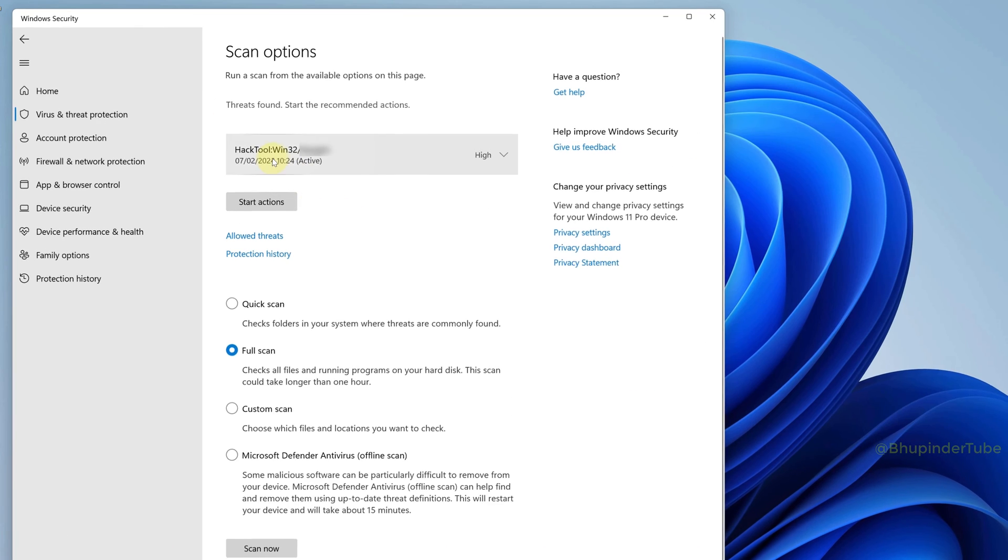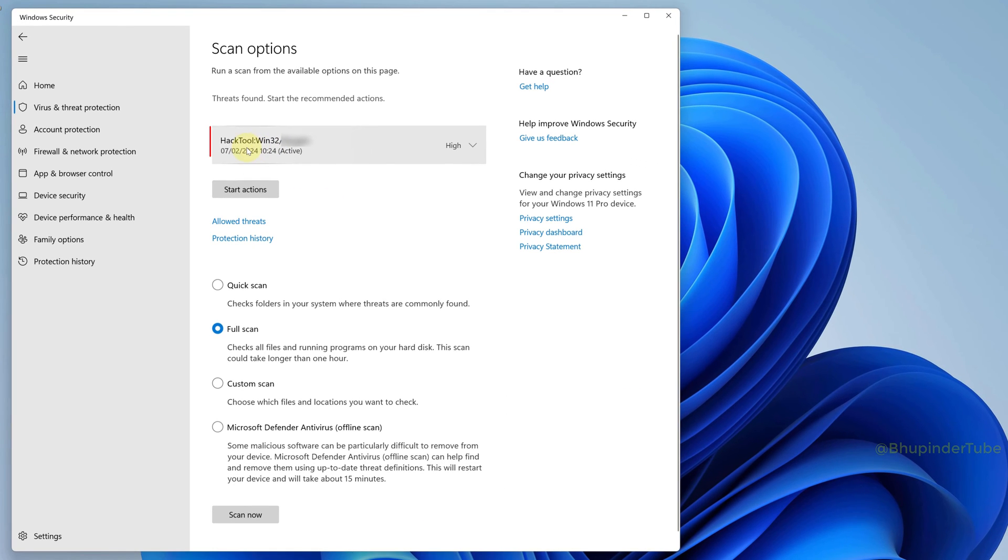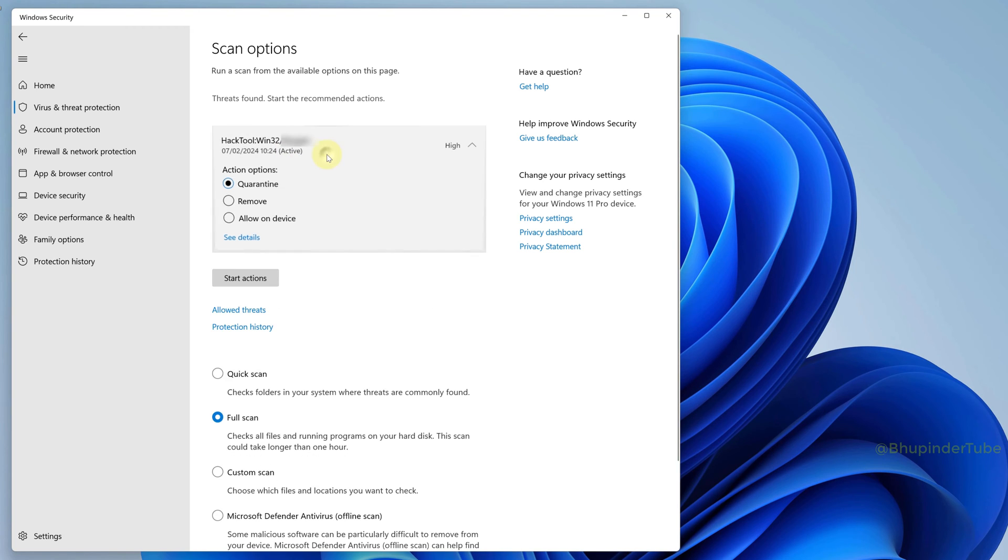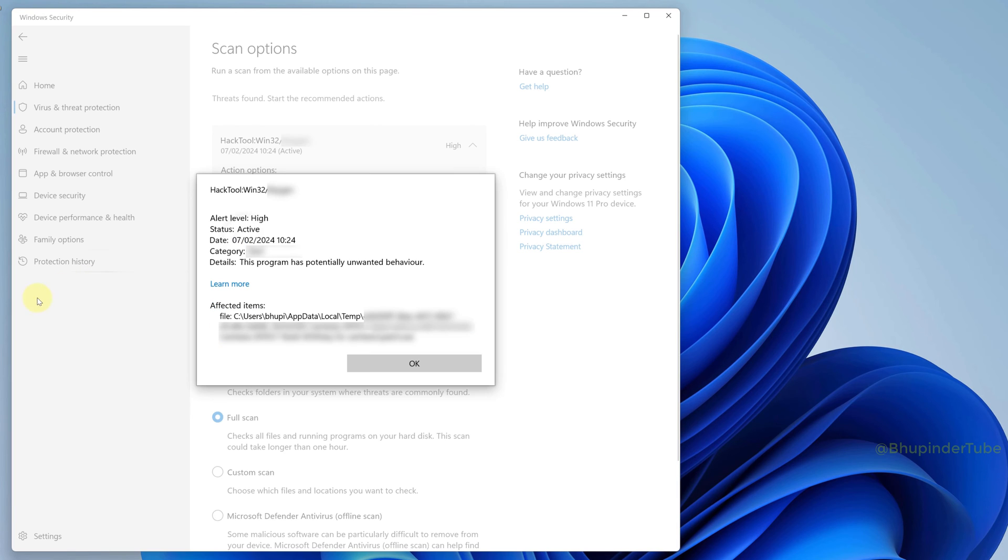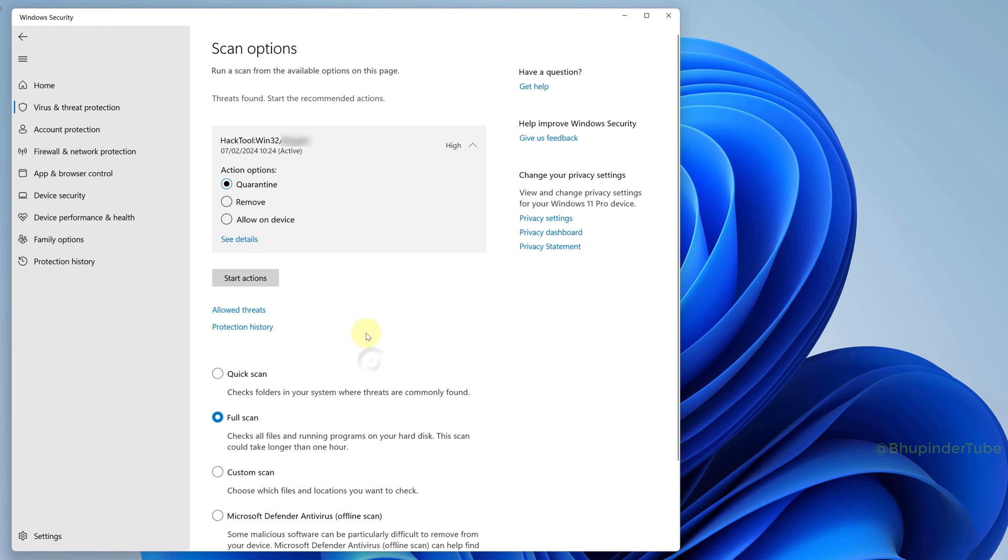After a while, the scan is completed. To my surprise, Windows Defender has found a virus and has quarantined it. Click on it to expand it and then click on See Details to learn more about it.